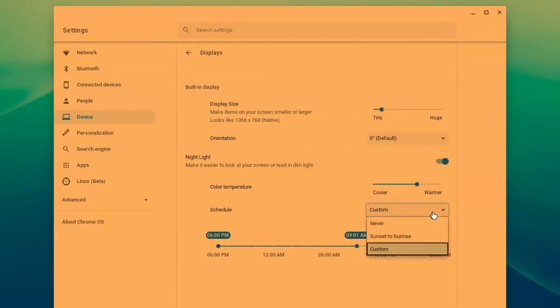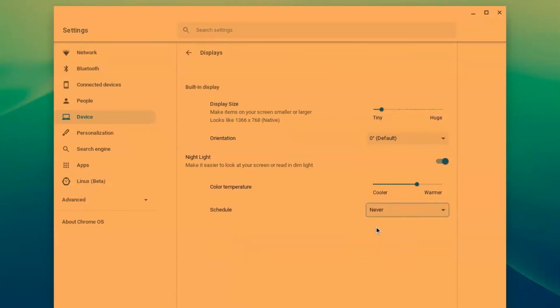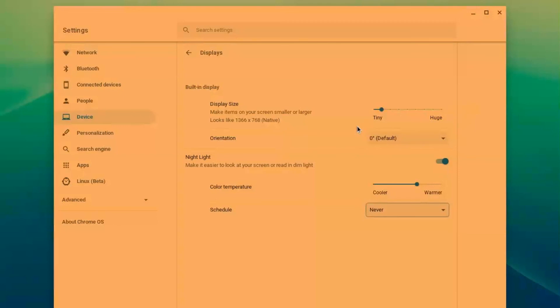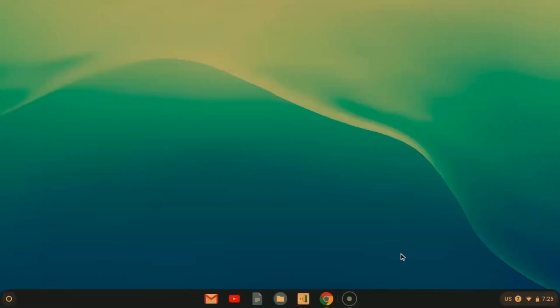I am going to leave it unscheduled and leave it turned on because I'd like to give my eyes a little bit of a break today. And that is how you turn on nightlight on your Chromebook.